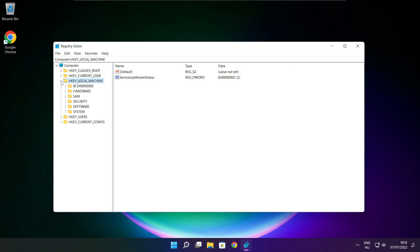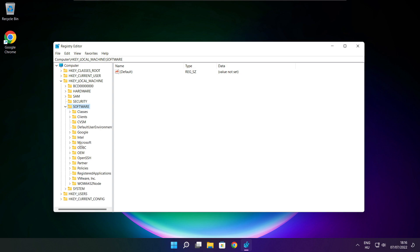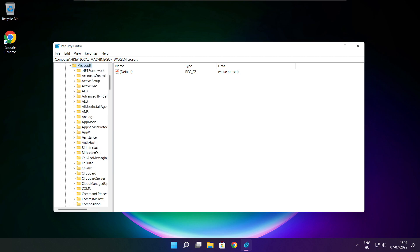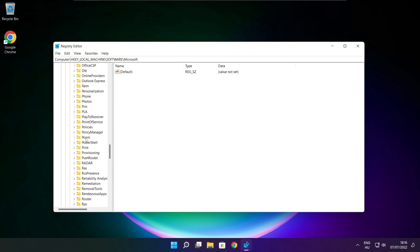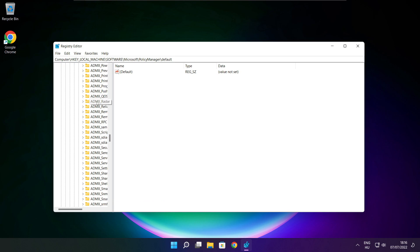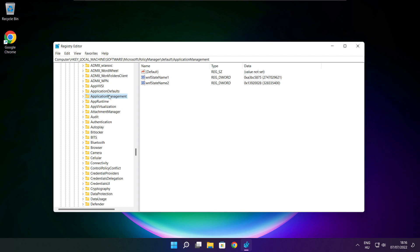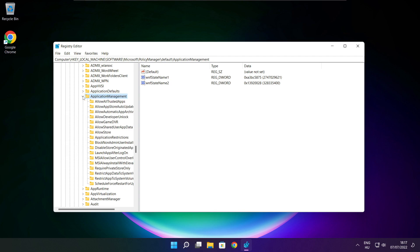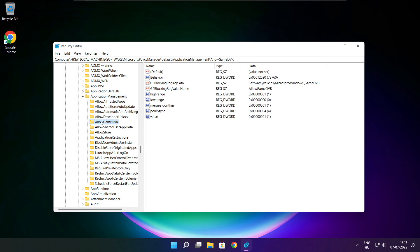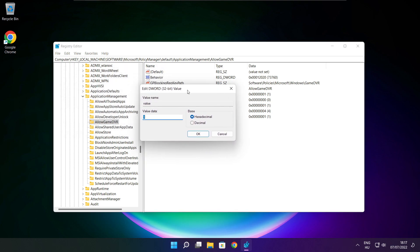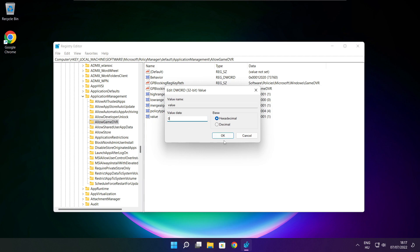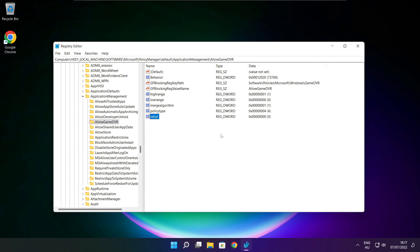Select HKEY_LOCAL_MACHINE. Select Software, then Microsoft, then Policy Manager, then Default, then Application Management. Select Allow Game DVR, then select the value. Type 0 and click OK. Close the window.